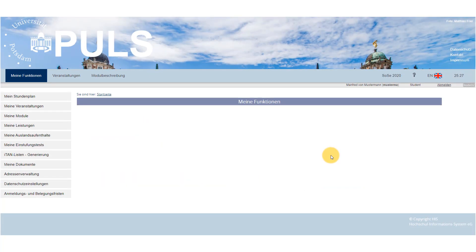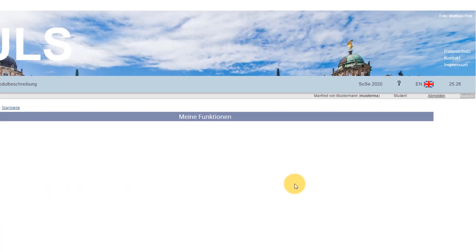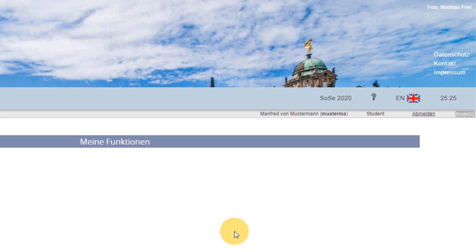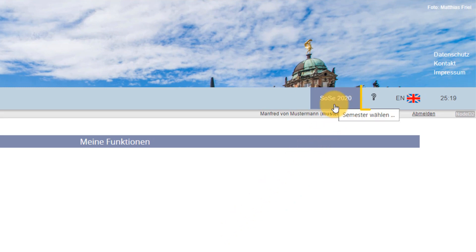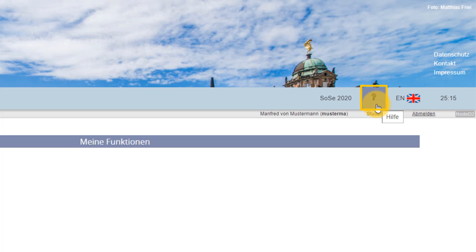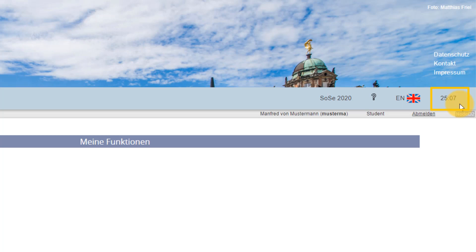Once you've logged in, you will see information on the right-hand side of the horizontal navigation: what semester you're in, find further information on the help pages, switch to English, and the countdown clock. The countdown clock displays how much time you've got left before PULS automatically logs you out. Each interaction resets the clock to 30 minutes.